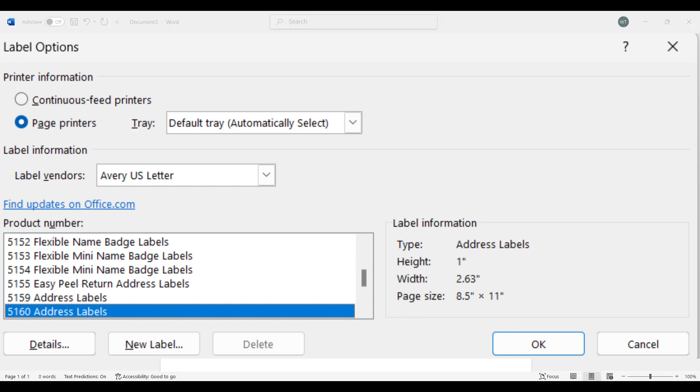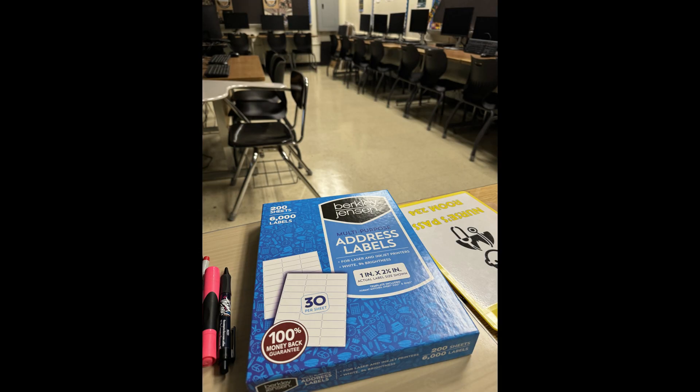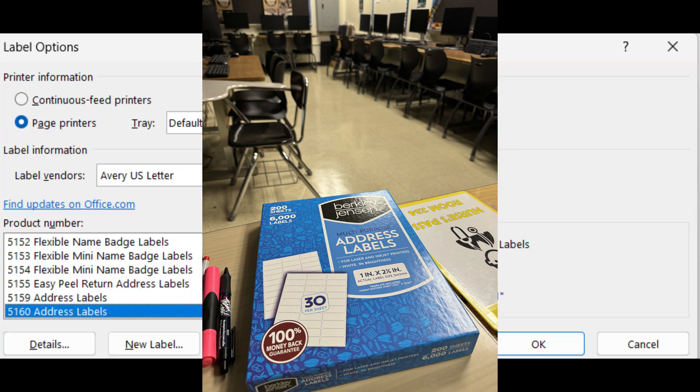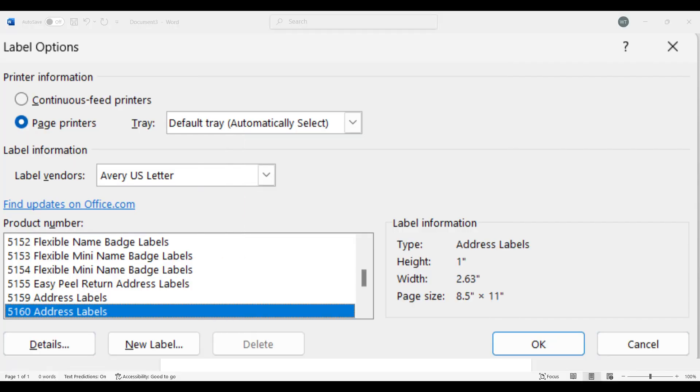Usually I'll buy them at Staples, Avery, but this is actually a bulk Berkeley Jensen, which is a bulk box of like over 6,000 labels and it gives us the template right there. So it matches Avery 5160 and 8460. Then you're going to click OK.